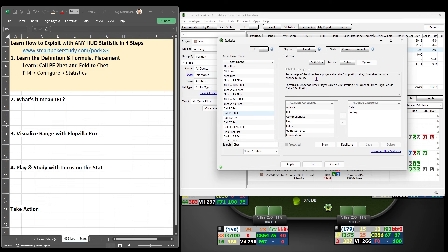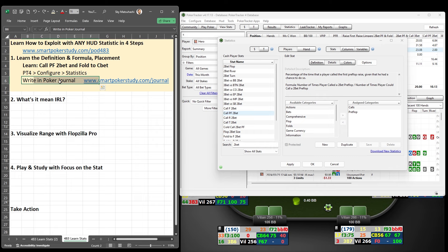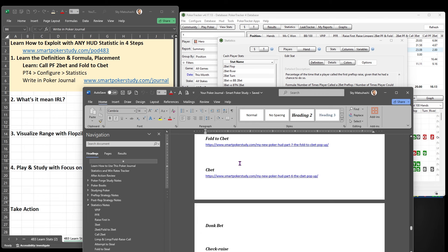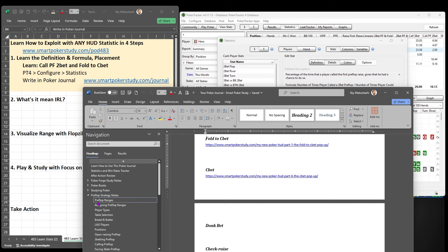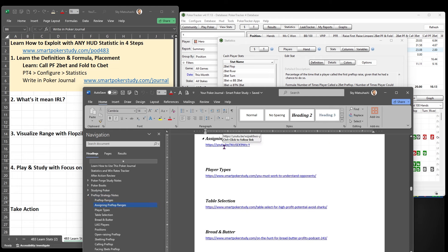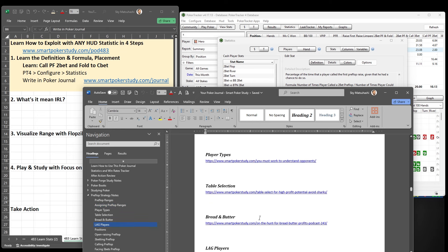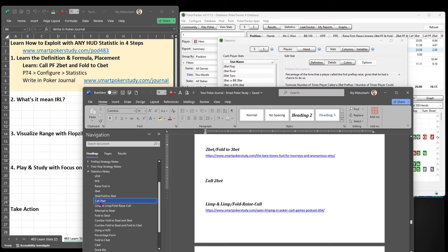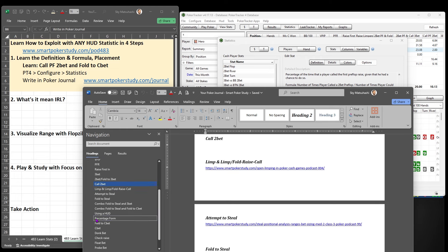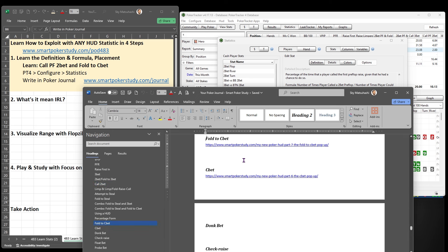I highly recommend that you put this information in your poker journal. If you want a free poker journal, go to smartpokerstudy.com/journal. You can download this Word document. The journal has headings already set up with a ton of different pre-entered topics that you're going to want to study, many of which come with a YouTube video, article, or podcast. Take notes directly within this document. It has a whole statistics notes section — so the work you're doing on the call 2-bet and fold to c-bet, you enter it right there.